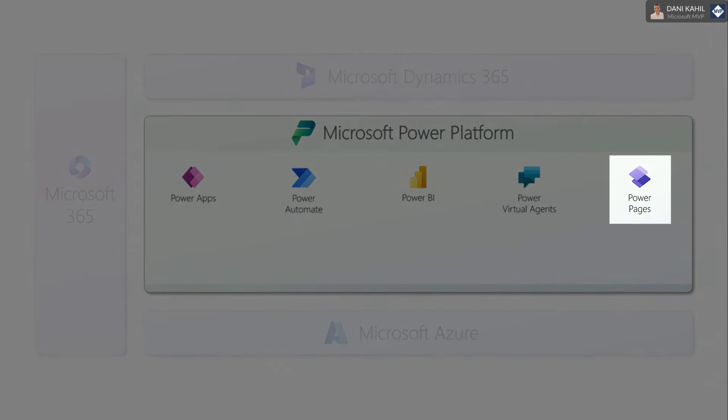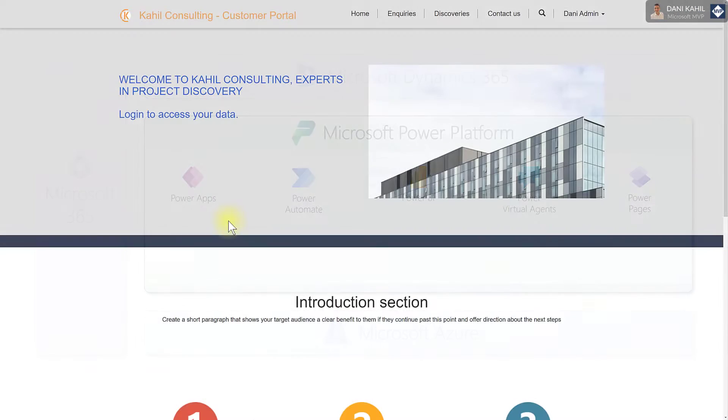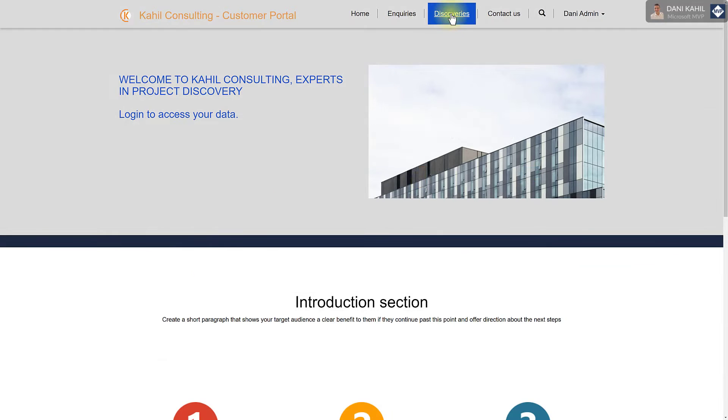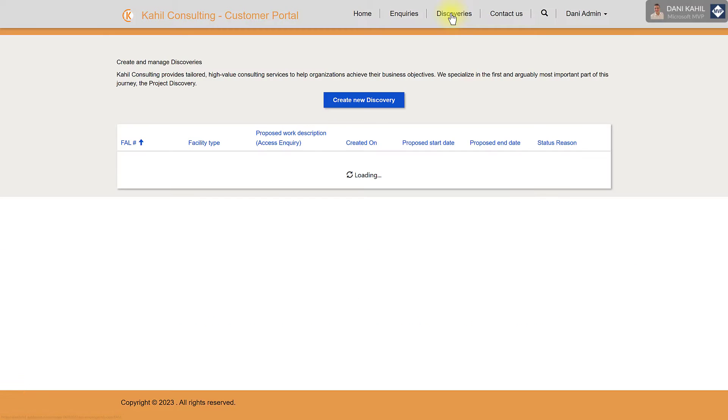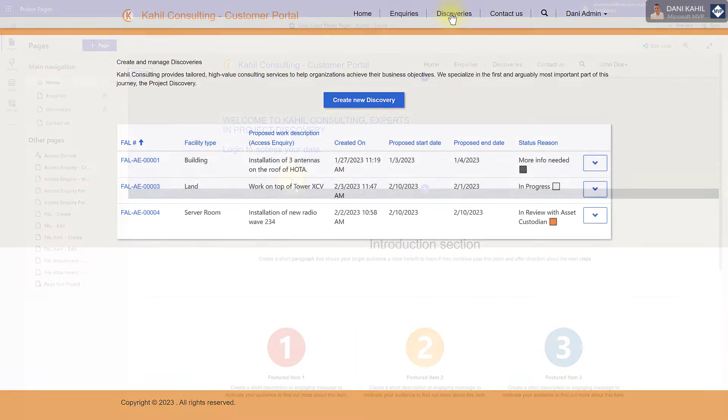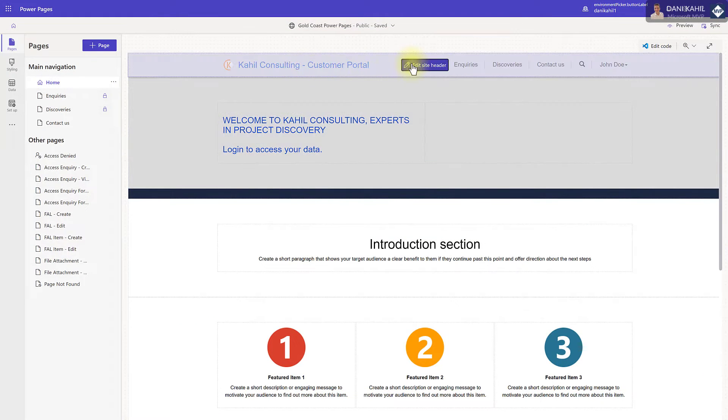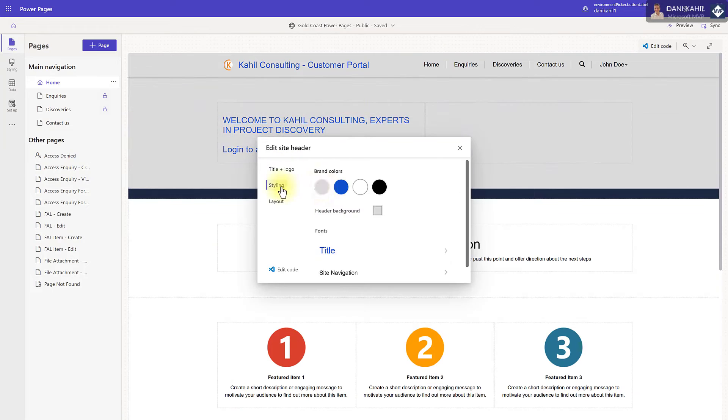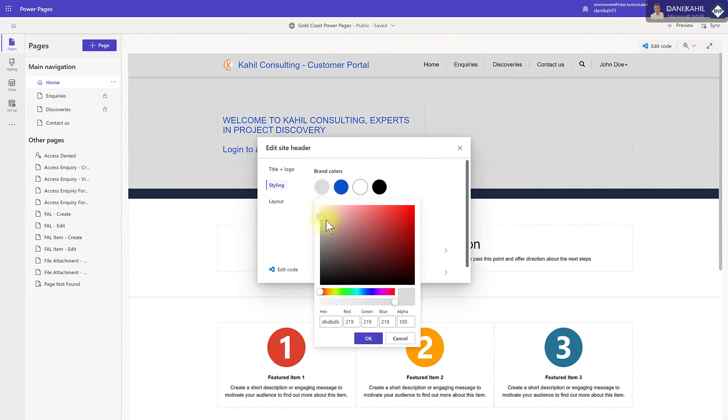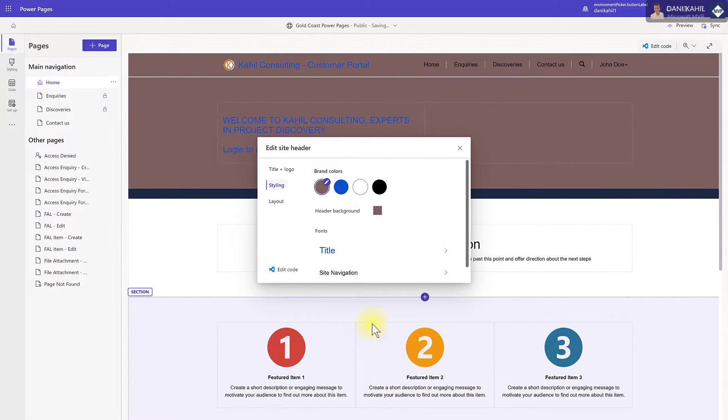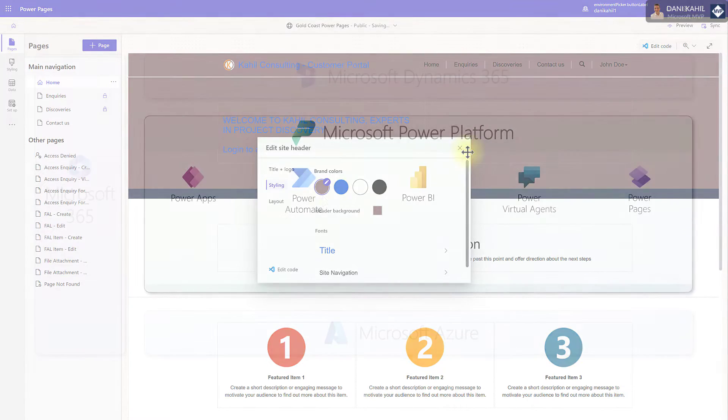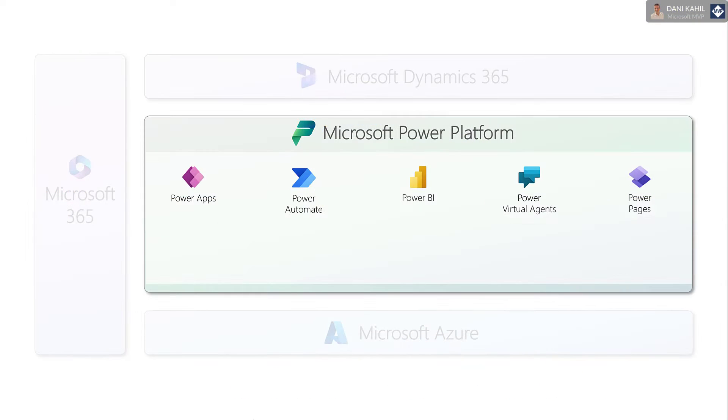And finally, Power Pages let you create, host, and administer external-facing business websites. Same as with Power Apps, you can design and configure your website pages, forms, and lists using a rich designer.